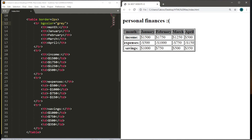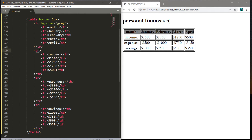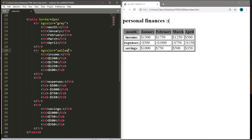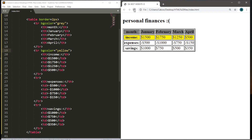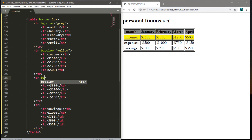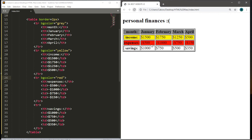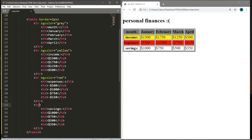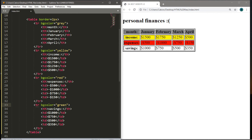Let's do the same for the income row — in its opening tr tag, set bgcolor to yellow, like it's gold or something. For expenses, set bgcolor to red because we're subtracting money — it's a negative sign. For the savings row, set bgcolor to green. Now each row has its own distinct color.